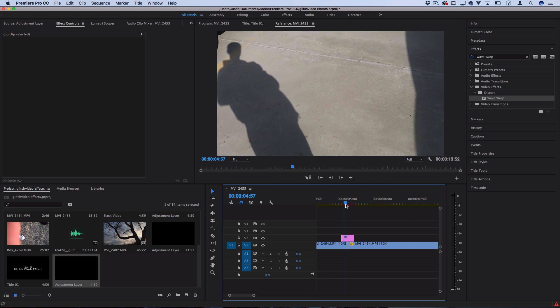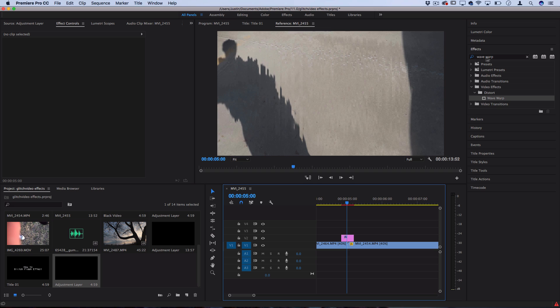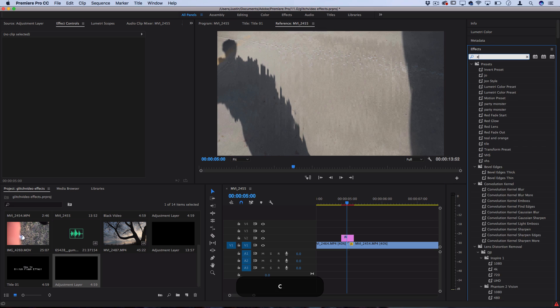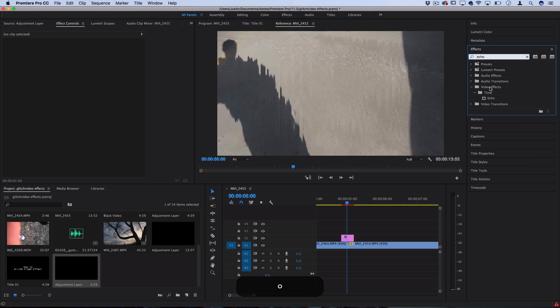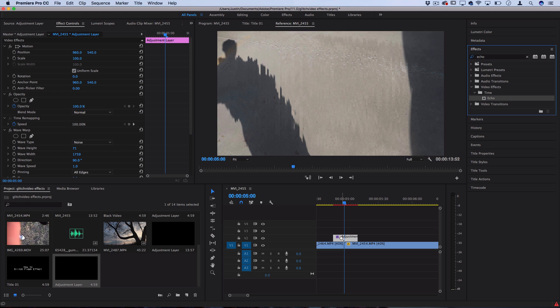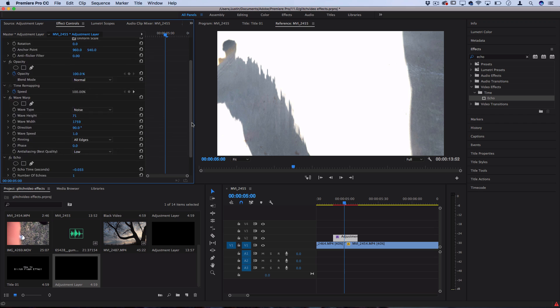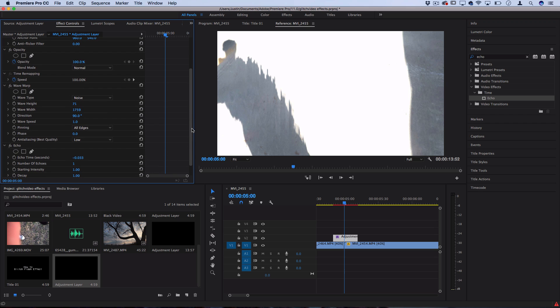Now that we have our glitch happening, let's add the flash to it, which is going to create the second half of this effect. If we head over to the effects panel, this time let's search for one called Echo and let's click and drag that onto the adjustment layer as well. Not only is this going to give us a chance to add a bright flash, it's also going to give us another degree of glitchiness because this echo places the clip on top of each other at a delayed time interval.